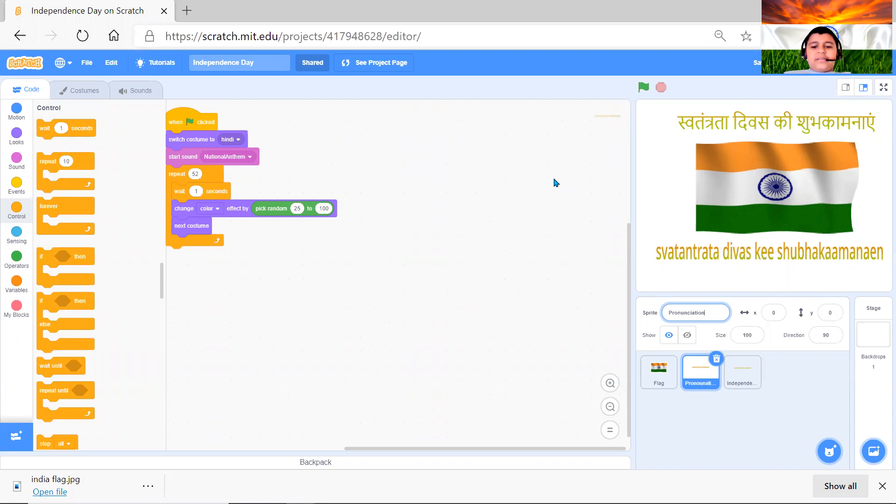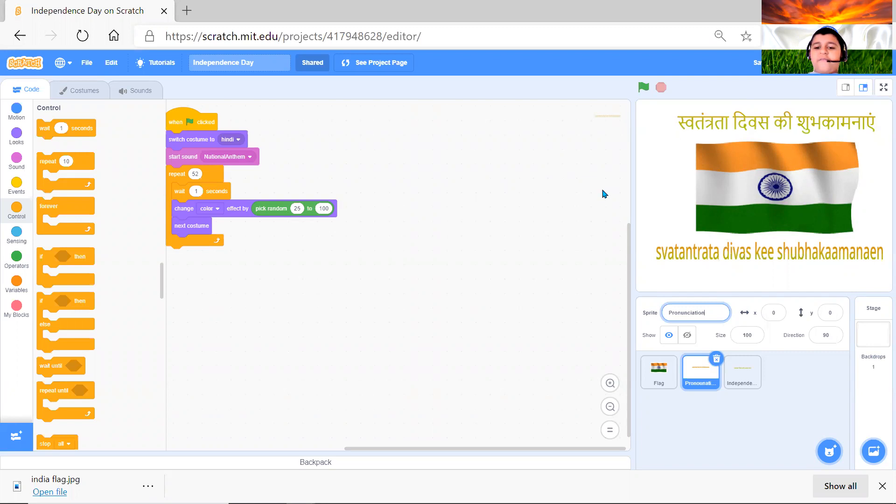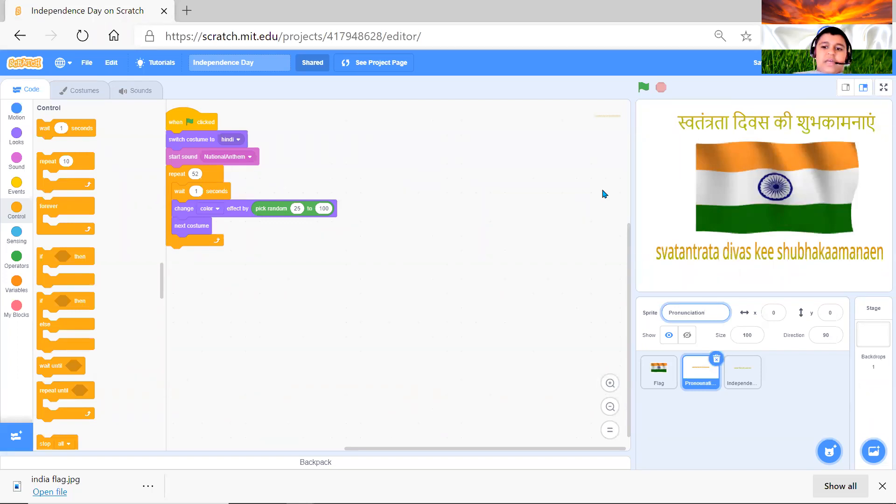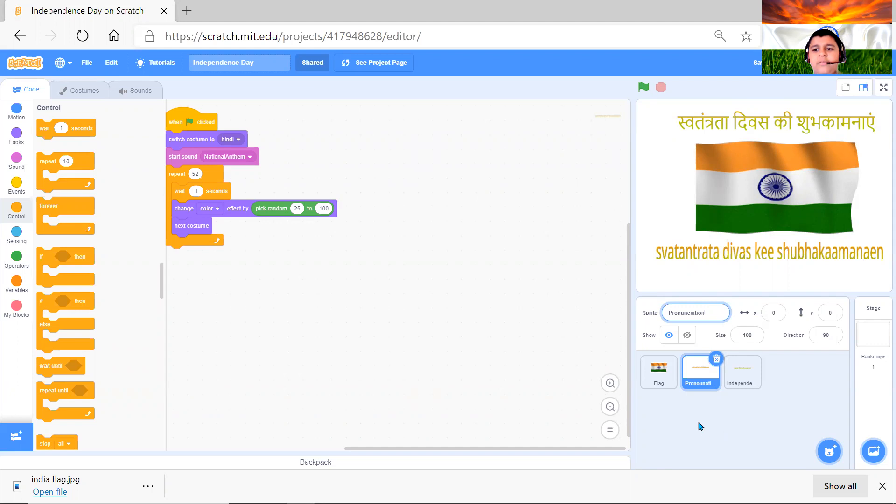And so I have created a Scratch greeting for our Indian Independence Day. And in here we have 52 different languages and this project wishes you Independence Day in 52 languages. And I made this project of 52 seconds because our national anthem is 52 seconds. So each second it comes to a different language.